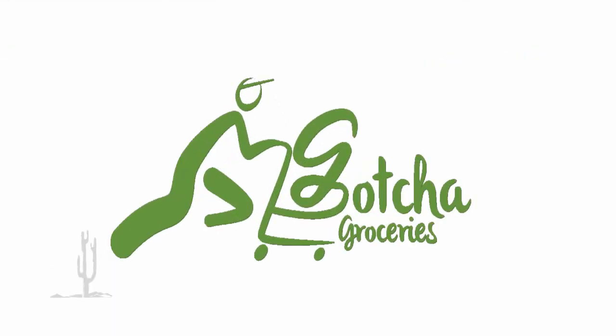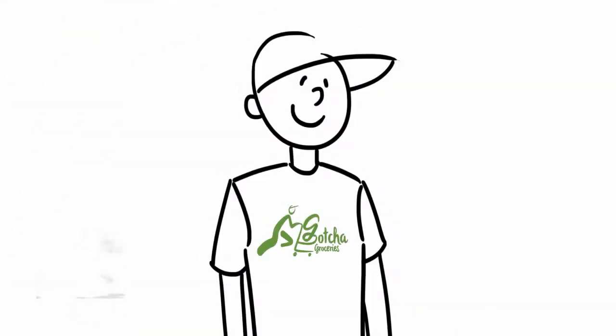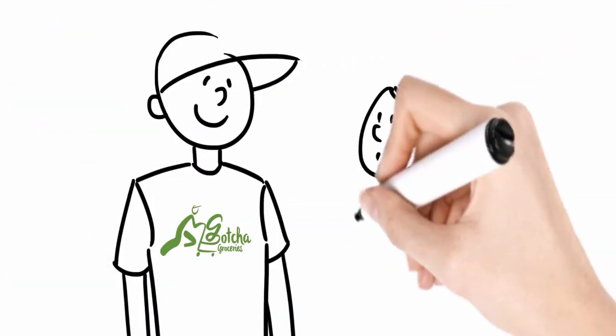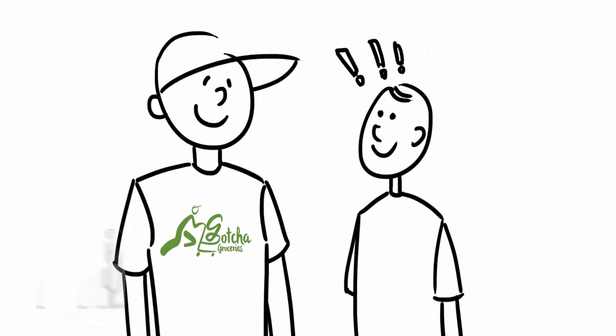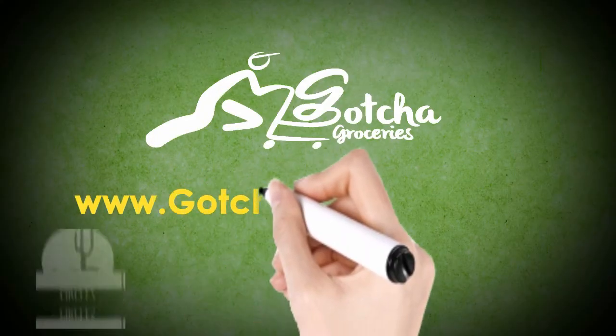We are Gotcha Groceries. Our friendly associates will be happy to assist you with any questions. Now get shopping.